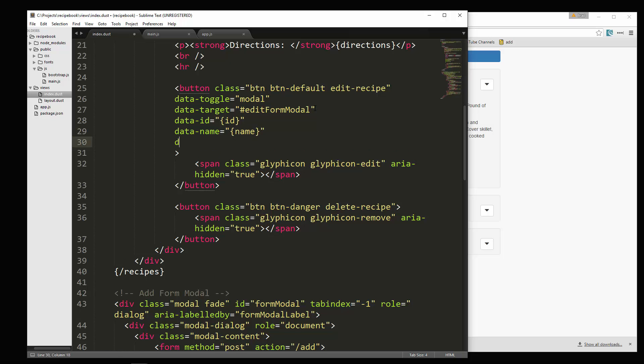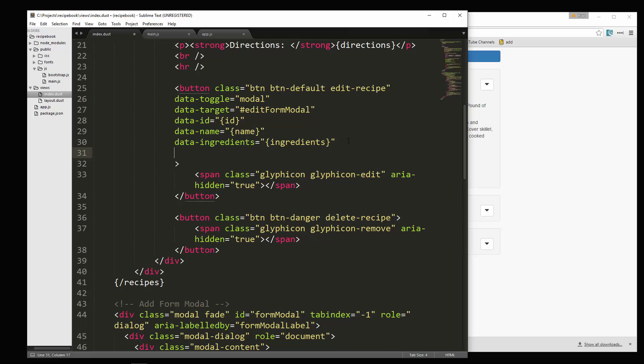Okay, we need the ingredients. Okay, the directions. And I think that's it.